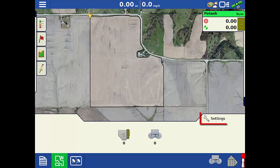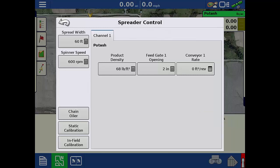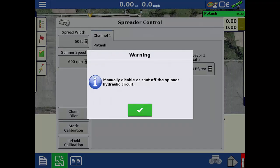On the mapping screen, tap the spreader control settings. From here, tap static calibration at the bottom. A warning will state that the spinners should be disabled during this process for your safety. To disable the spinners, you should disconnect the hydraulic circuit, then position the container so it will catch the dispensed product. Tap the green check.